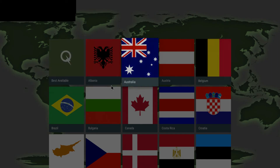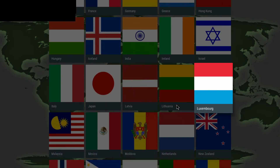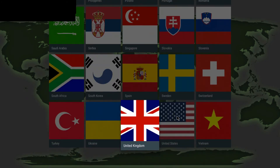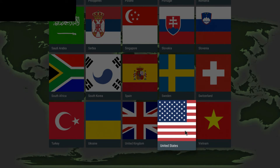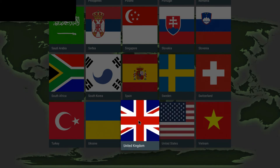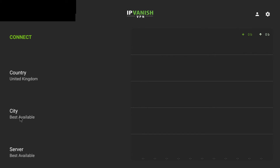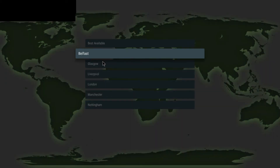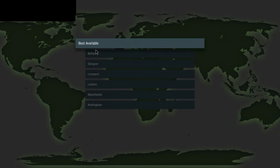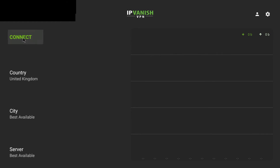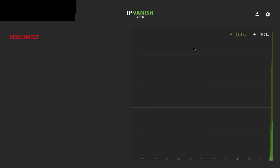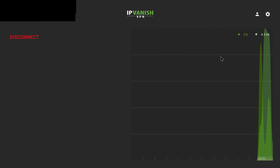You now need to select which server you want. You have a choice of country — you can go to country and see all the different countries available to connect to. If you're in the United States and want to connect to a United Kingdom server, click on United Kingdom. You can even select city and choose from all the different variables, but normally just choose best available. Then click connect, give it a few seconds, and you're connected — currently I'm connected to Glasgow in the United Kingdom.